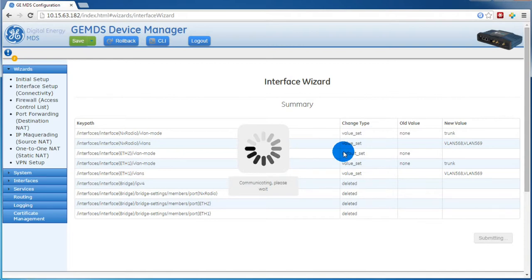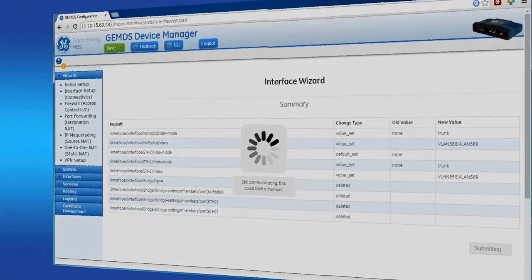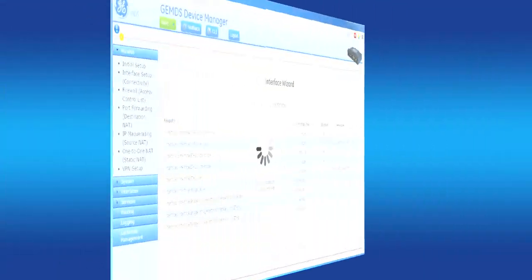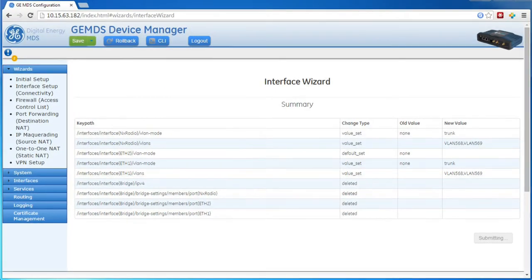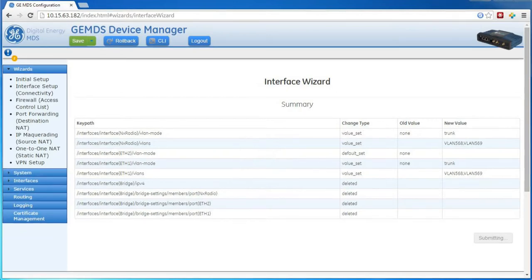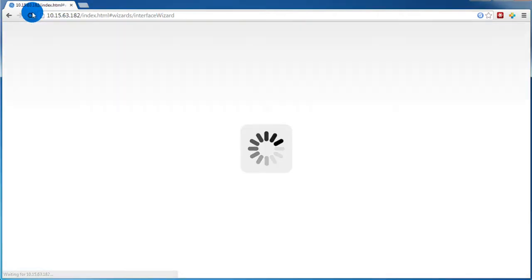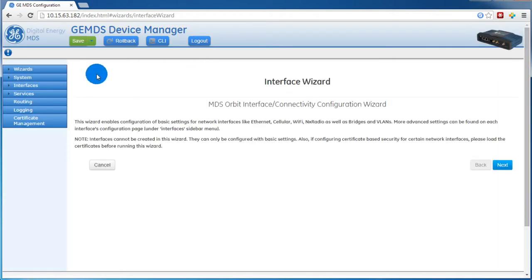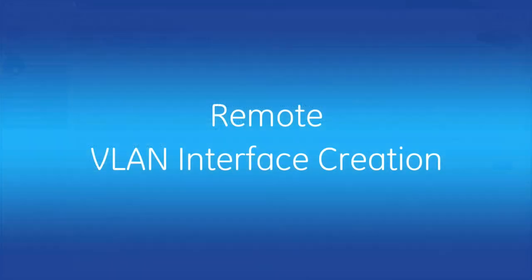Now that we've submitted the changes, the Orbit will be expecting frames to come in tagged. Before we submitted the changes, we were using a port that was untagged, so now we'll lose communication with the Orbit. Now is when you would either switch to a trunk port on your network, or reconfigure the current port to be a trunk. In my case, I have a switch with a trunk port ready, so I'll just move the cable over to that one. After doing that, I will refresh the page to verify that I've regained connectivity. This looks good, so we can now move on to configuring the remote.